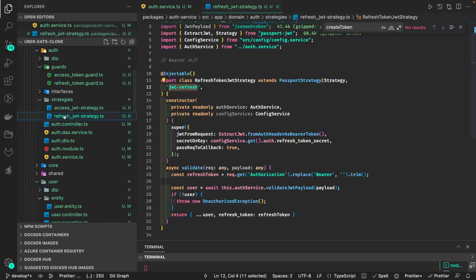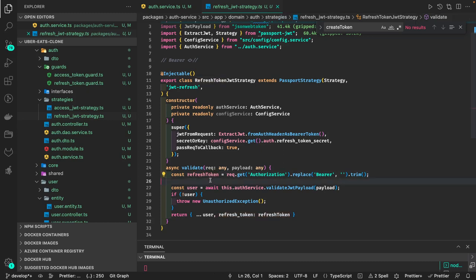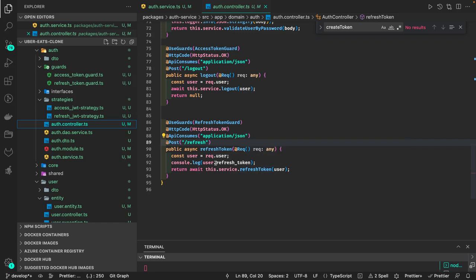I did one mistake — we also need to override the refresh token with whatever is passed in the headers, not what is stored in the database, because inside the database we are storing the hash version of it. Here in the controller, the refresh token is the token we got from the headers, not from the user table, so obviously we can compare them.